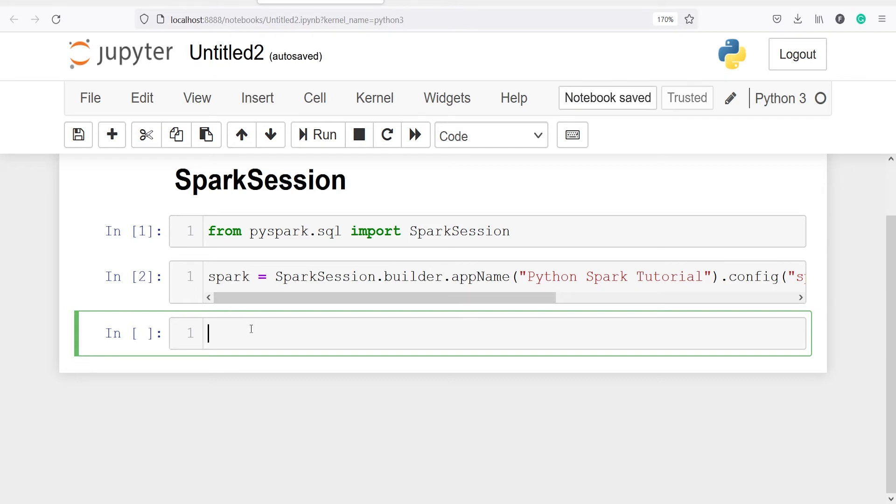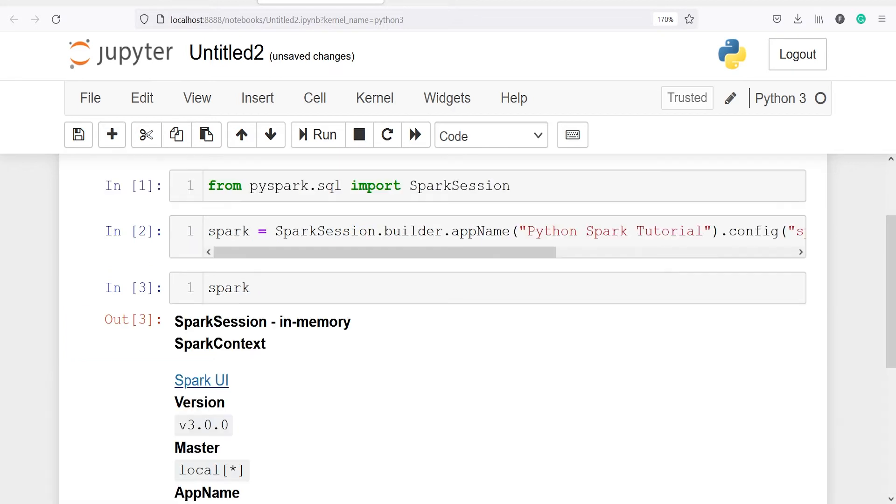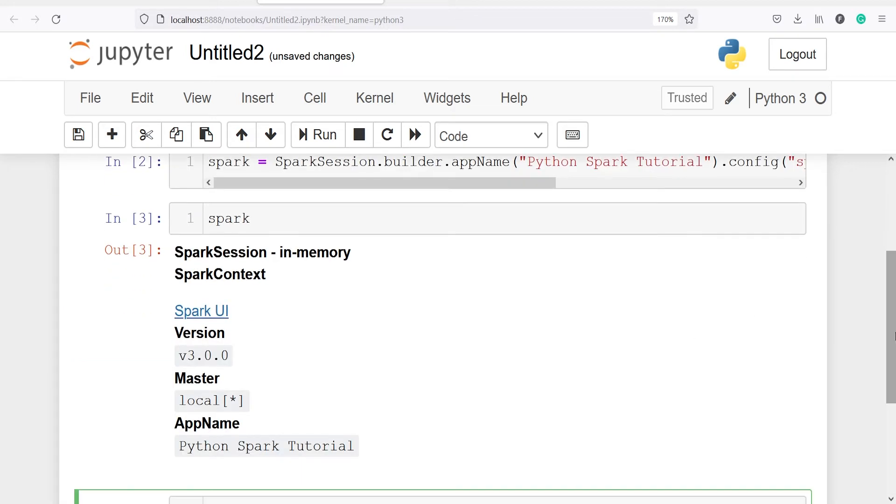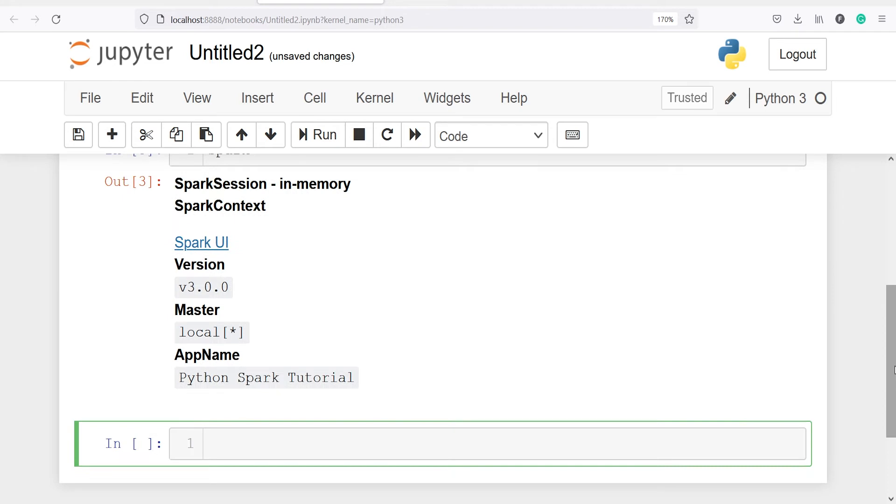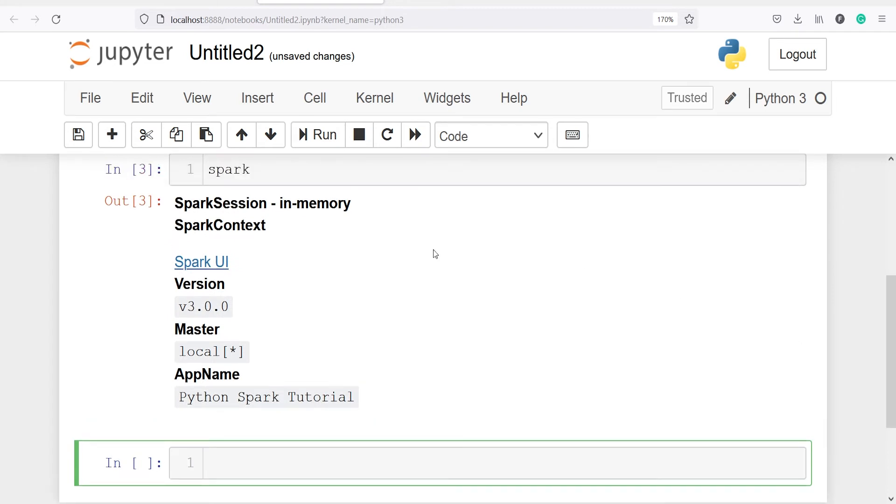Now it has created the Spark session. Let's call our object spark. And here in the output you can see we got all the details about our Spark session, such as it is in-memory and it has also created the SparkContext.